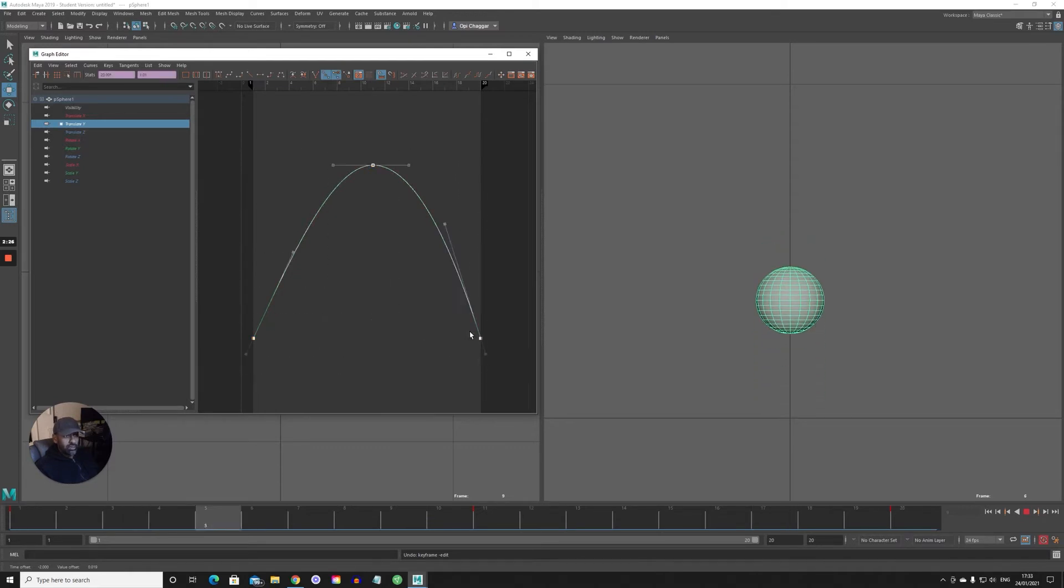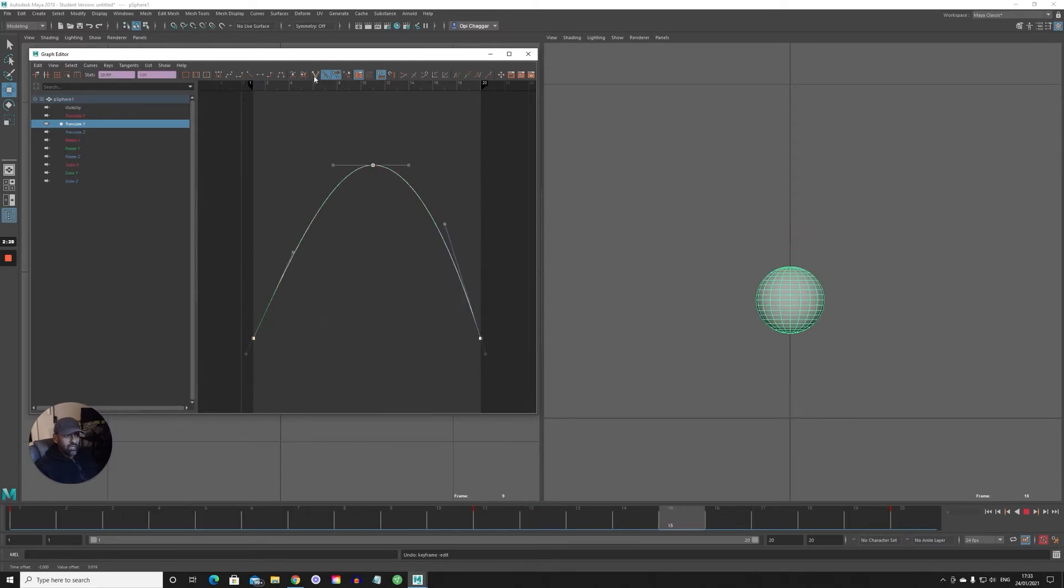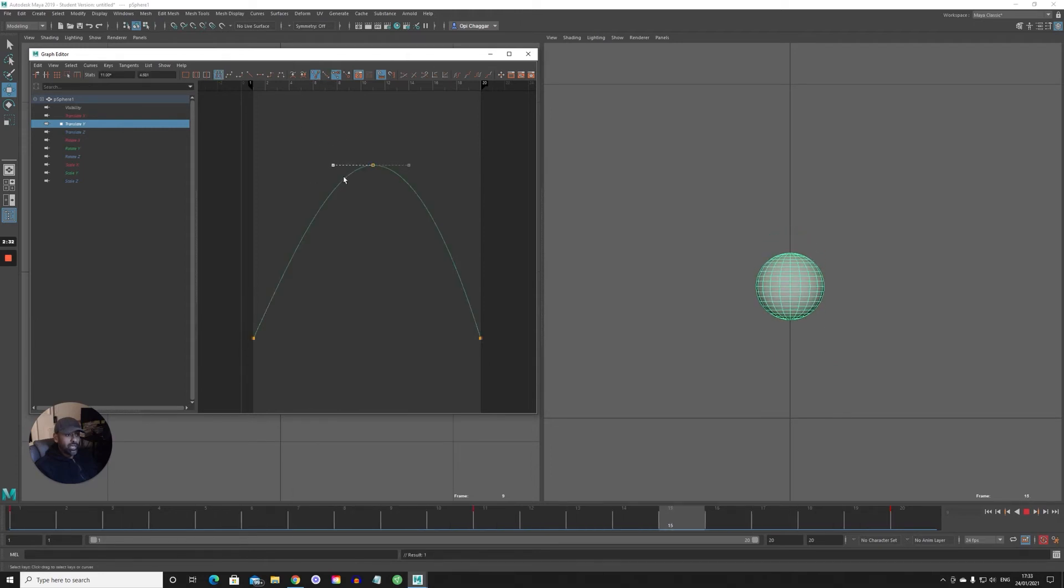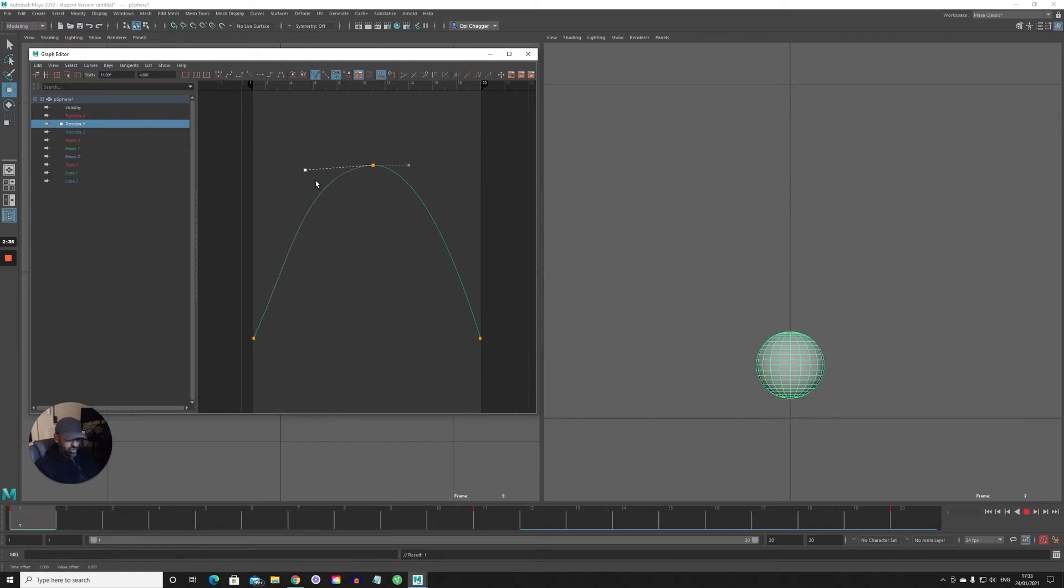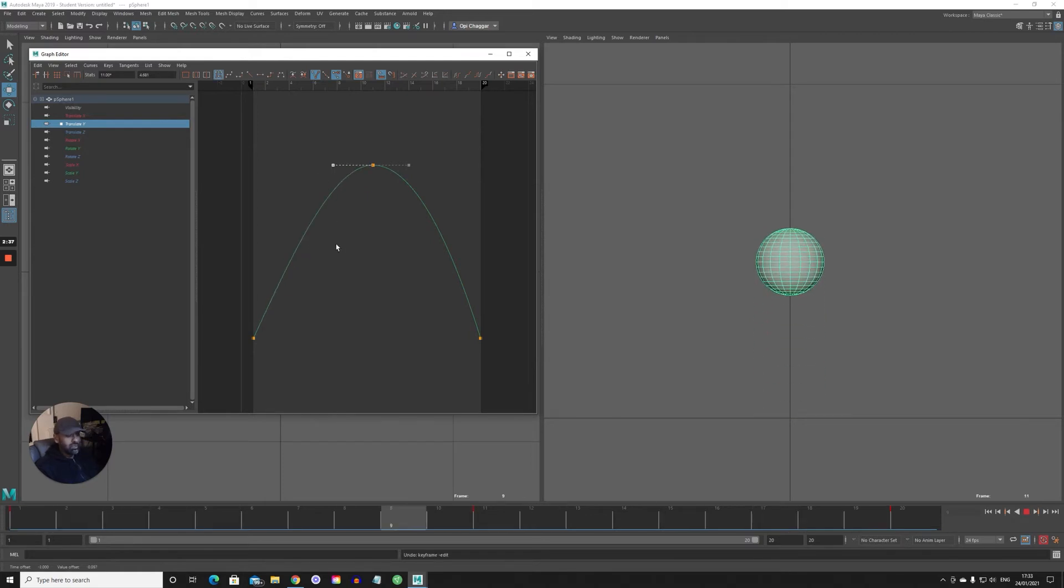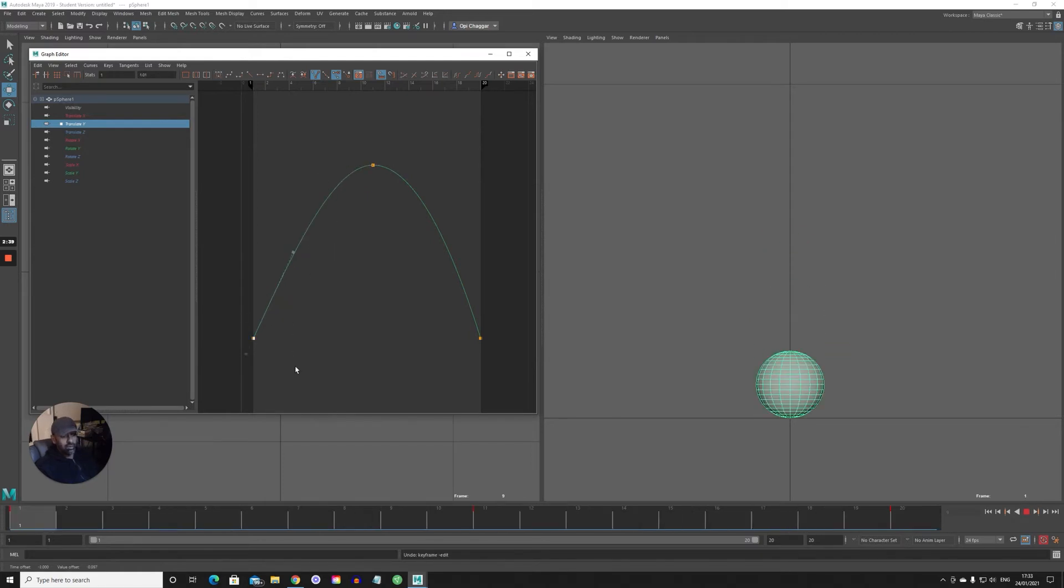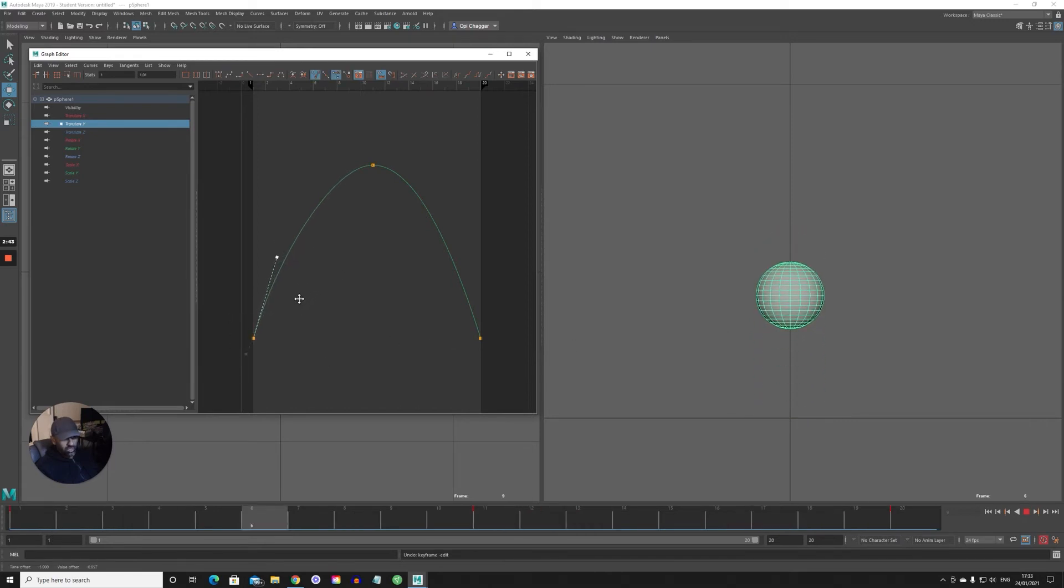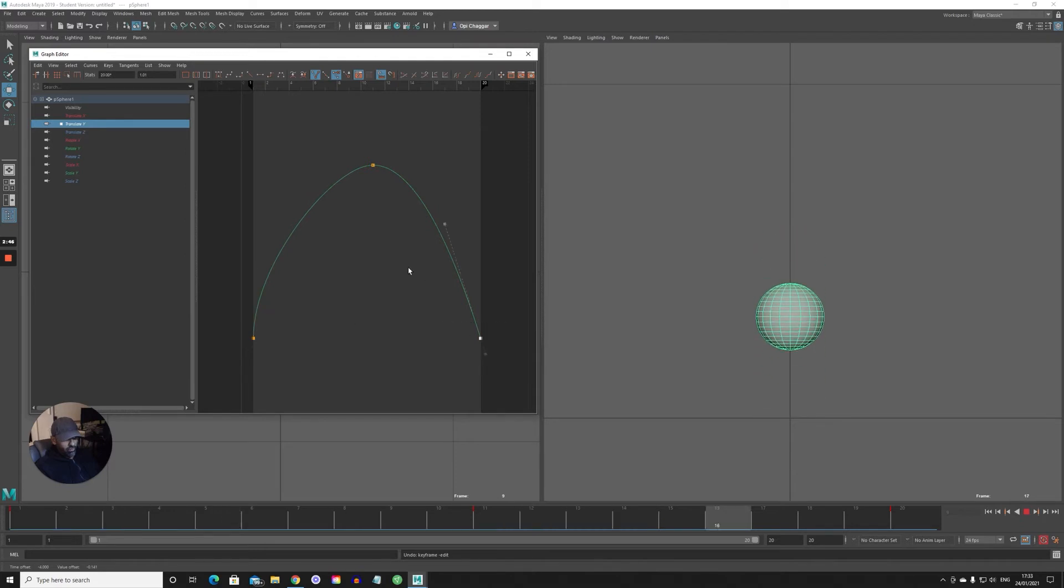Another thing you can do is when you select them all again, then you just do Independent. You break it using this option here. What that does is it breaks it individually so you've got a bit more control. Some people like using them, some people don't. I use them, I think they're really helpful. So what you can do here now, you can really control the trajectory of the ball. You can start moving and playing around.